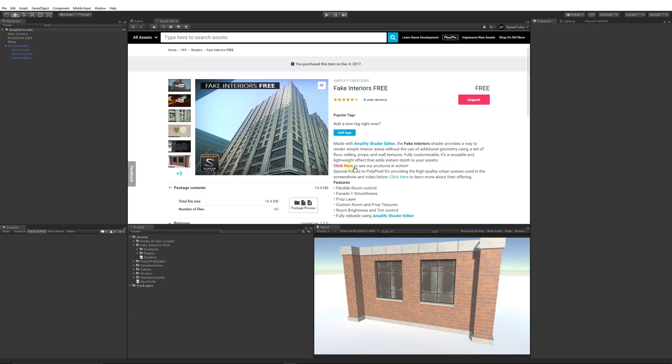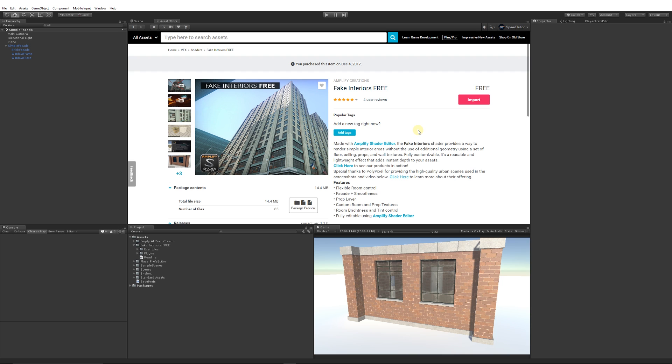I will show you an example. It's called Fake Interiors Free, and it's free, which is great. It's using the Amplify Shader Editor to create this, and there's a lot of different features. You can flexibly recreate the rooms, adjust the design and level of smoothness and reflection, add a layer for props so you can have items inside there, have custom textures for each of the rooms that you can change, control the tint color of the room, and if you have the Amplify Shader Editor, you can edit the shader if you wish.